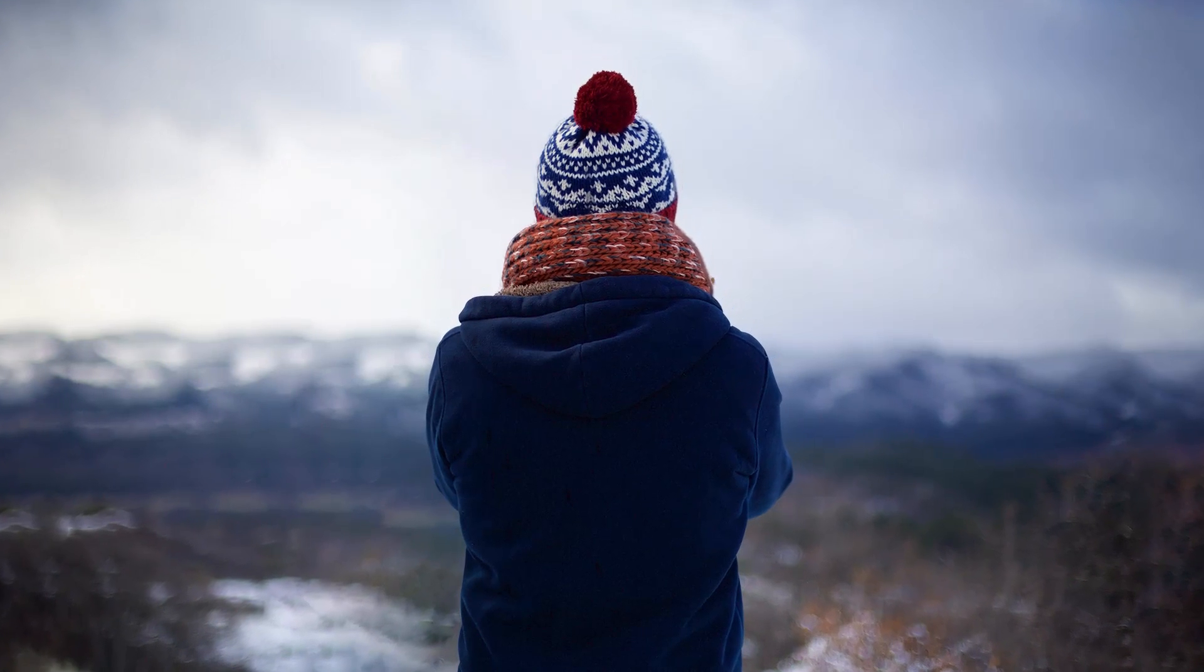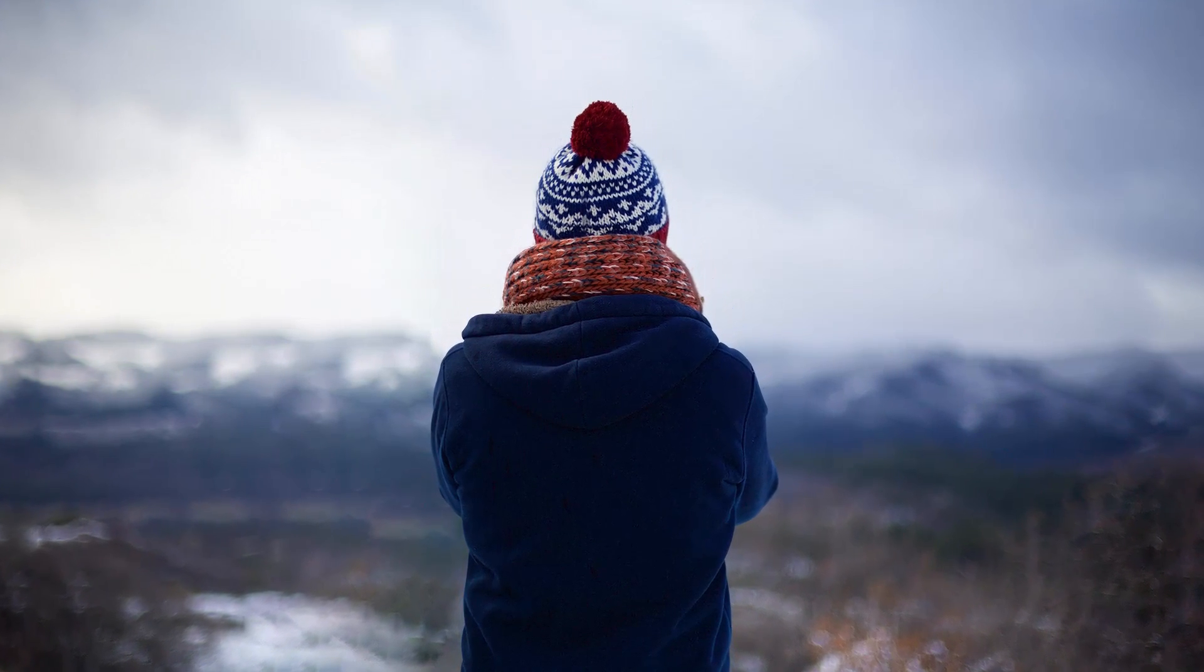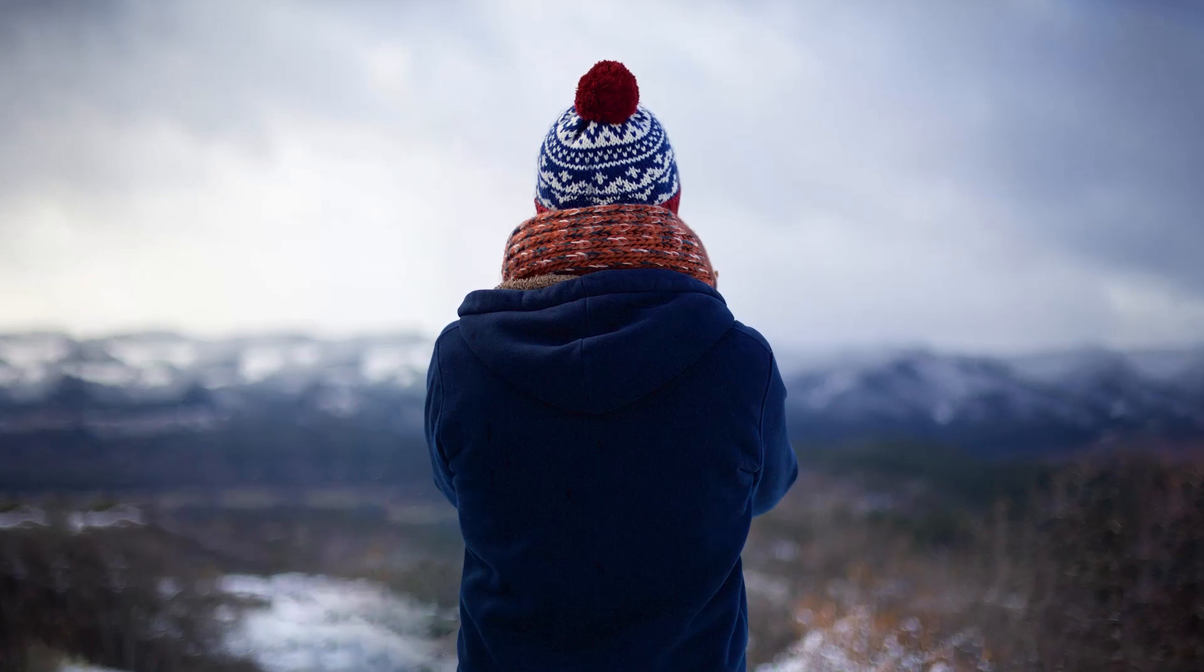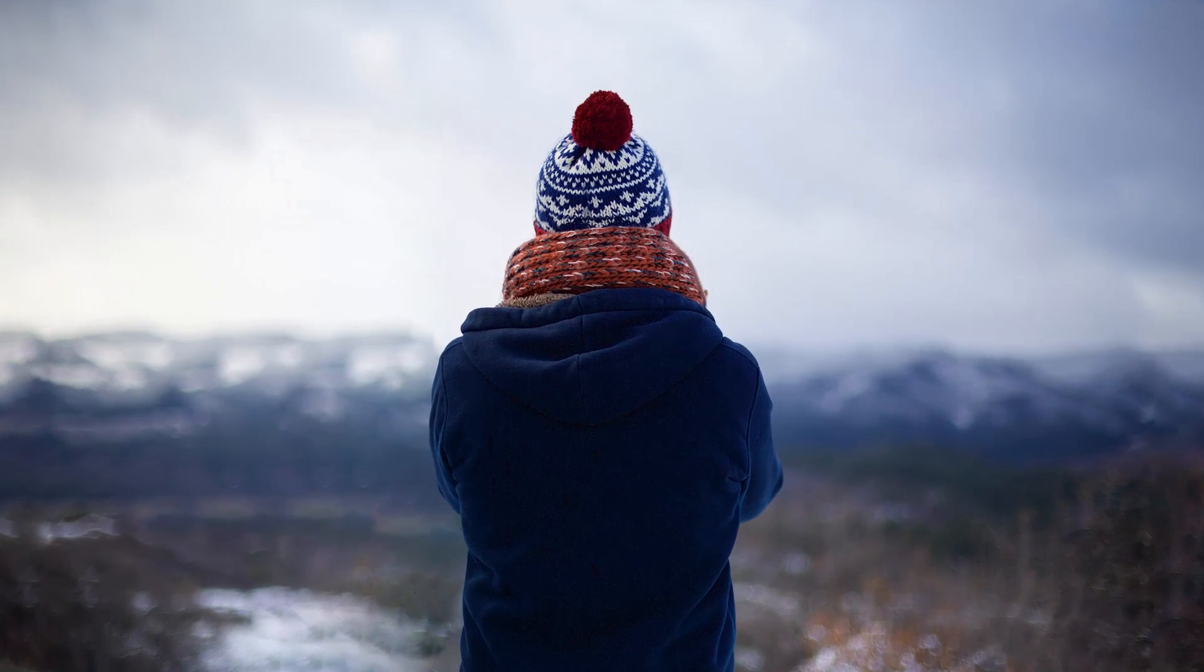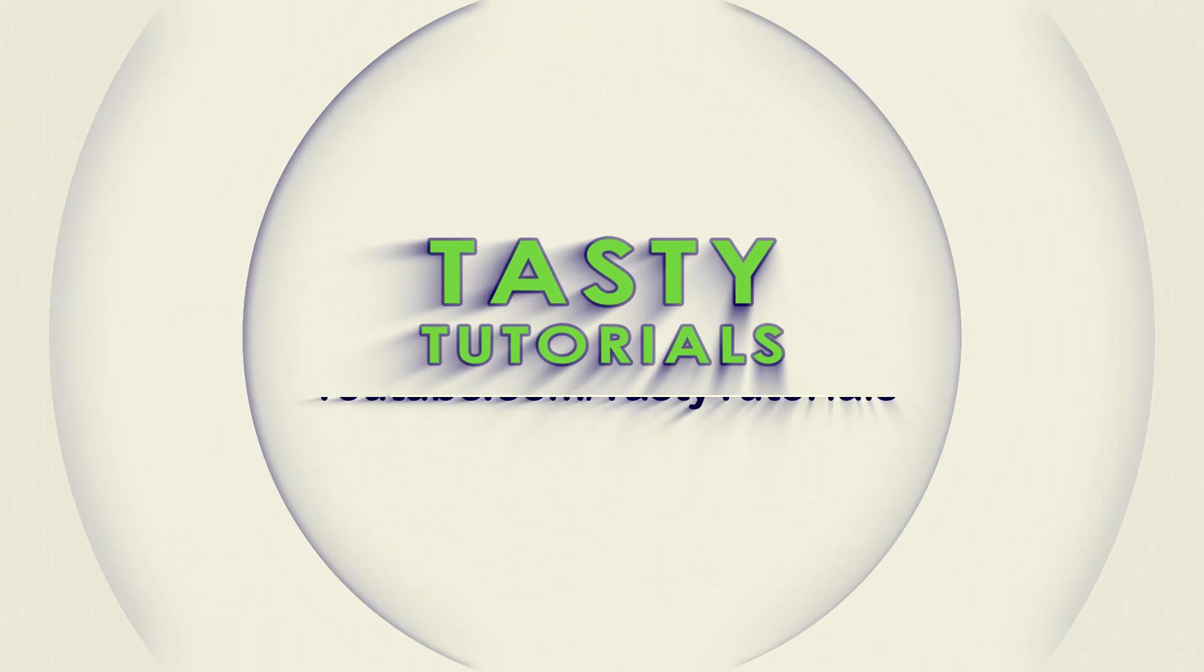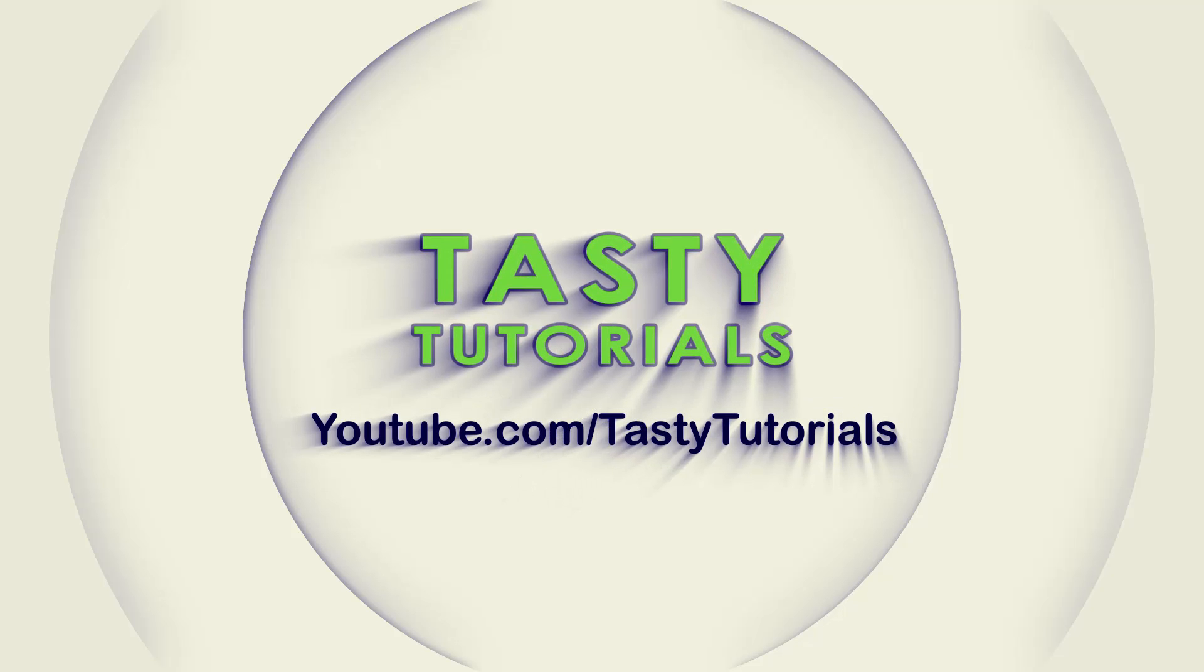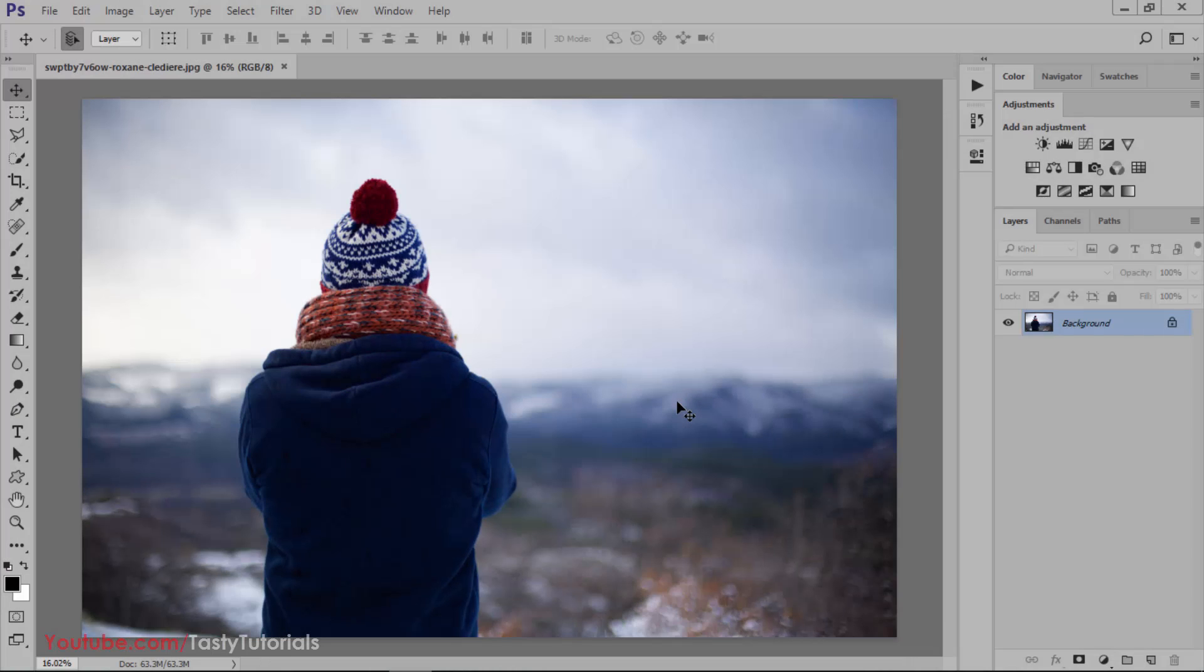In this video we will create a parallax effect in Photoshop CC 2017. It will be fun so let's jump in Photoshop. Welcome back everyone, my name is Danan Chowdhury from Tasty Tutorials and today we will learn about parallax effect.